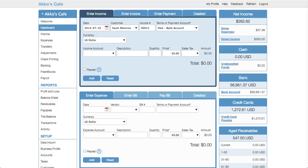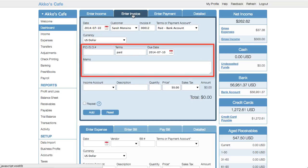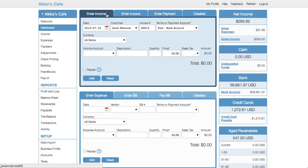I'll show you what I'm talking about. Right now you're seeing the enter income tab. This is supposed to be for simple sales. If I go to the enter invoice tab, you'll see a few more fields appear. But essentially, they are the same thing. So enter income is for less detail and enter invoice is for more detail.